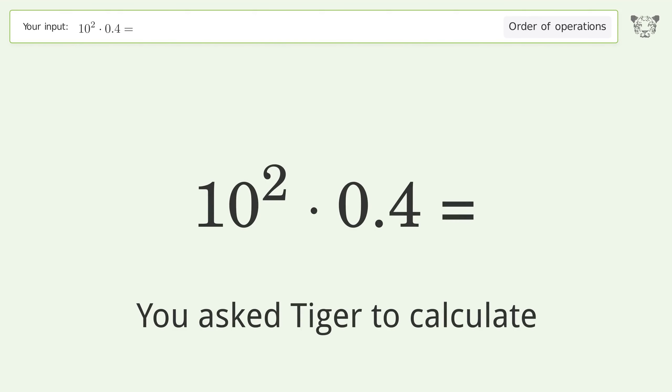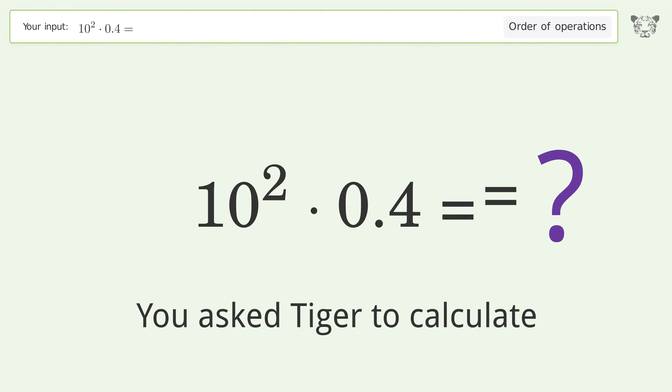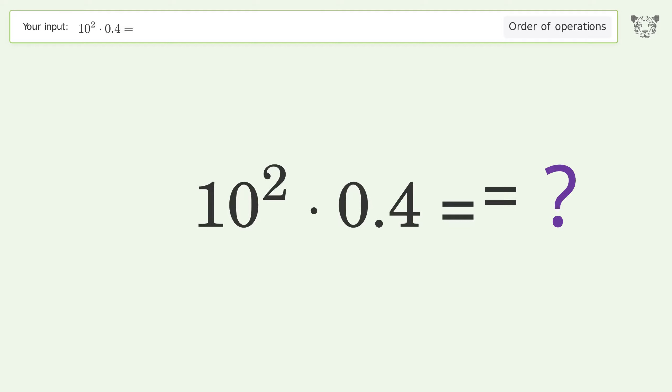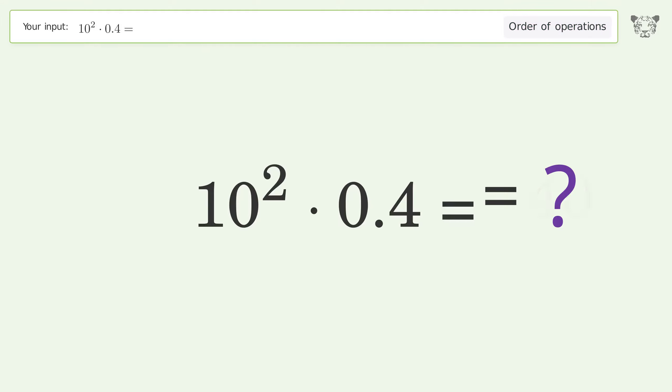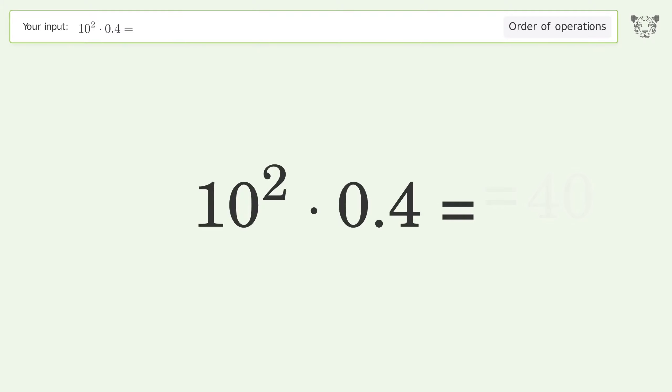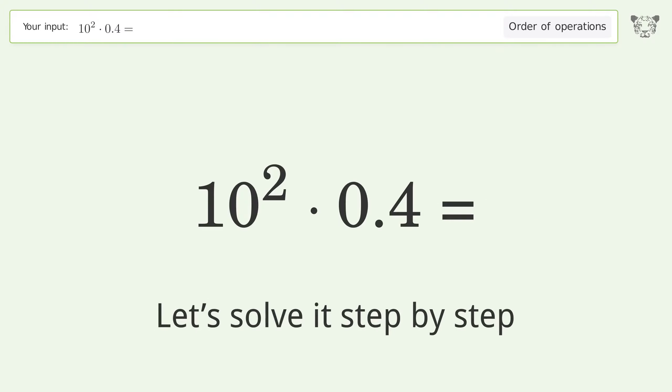You asked Tiger to calculate this. It deals with the order of operations. The final result is 40. Let's solve it step by step.